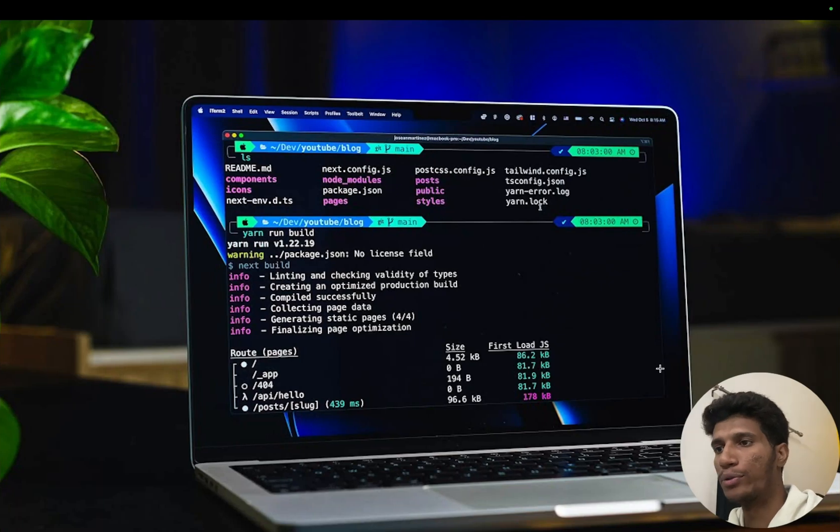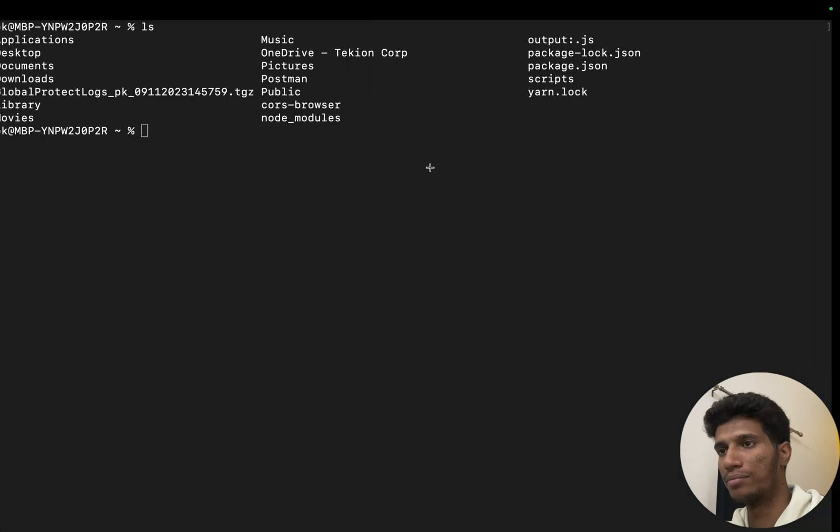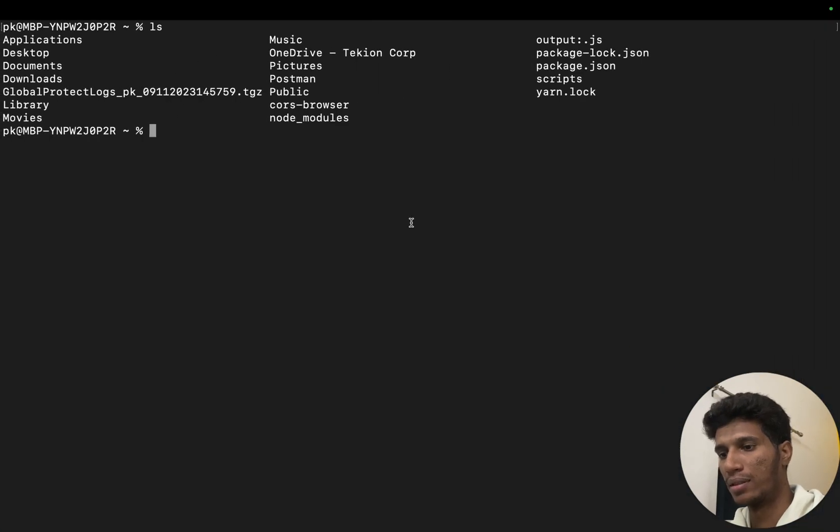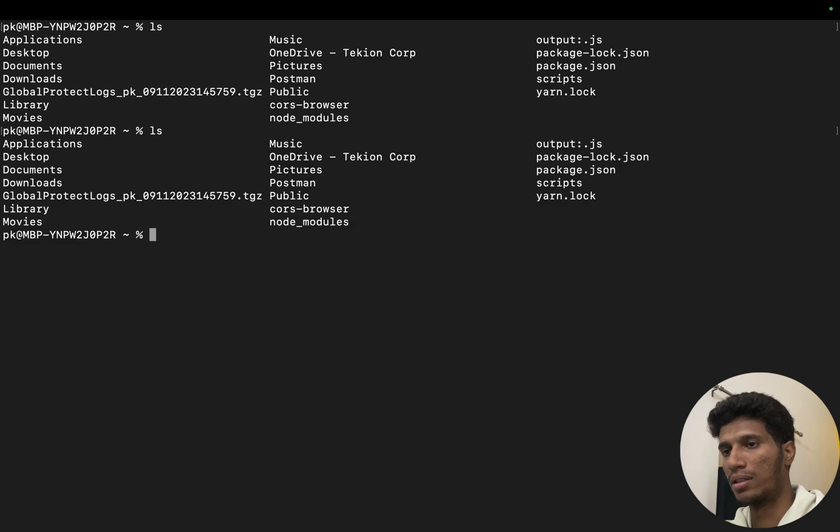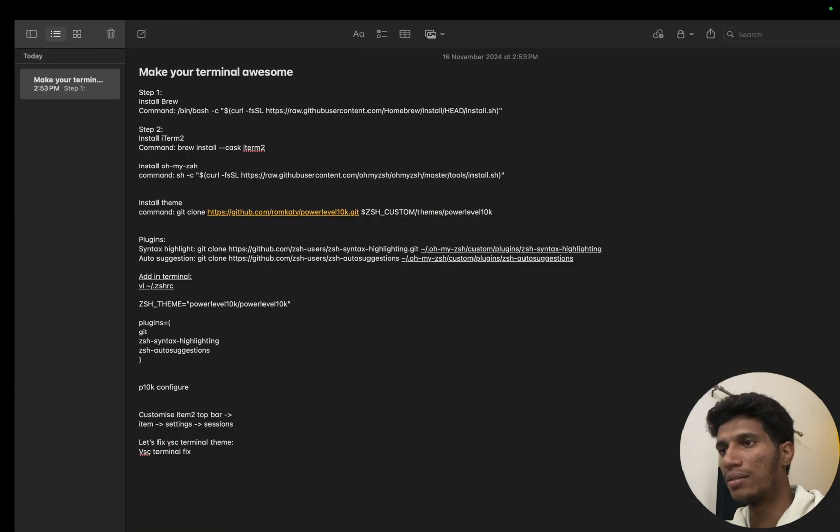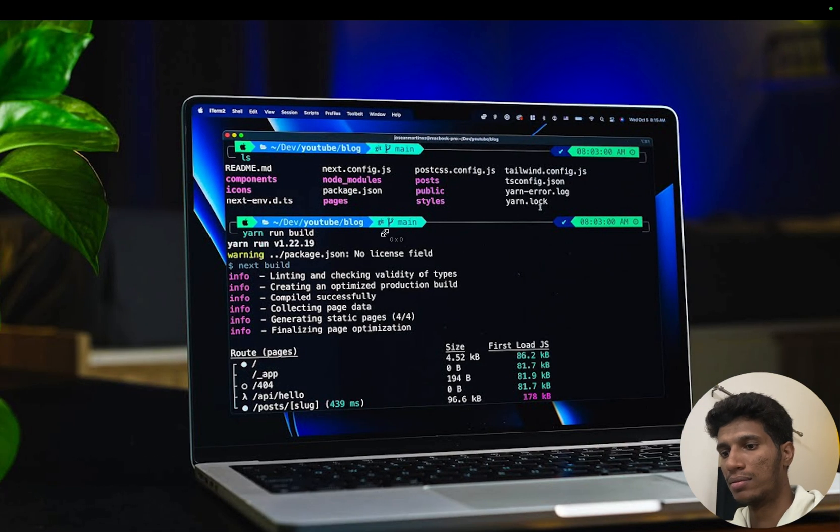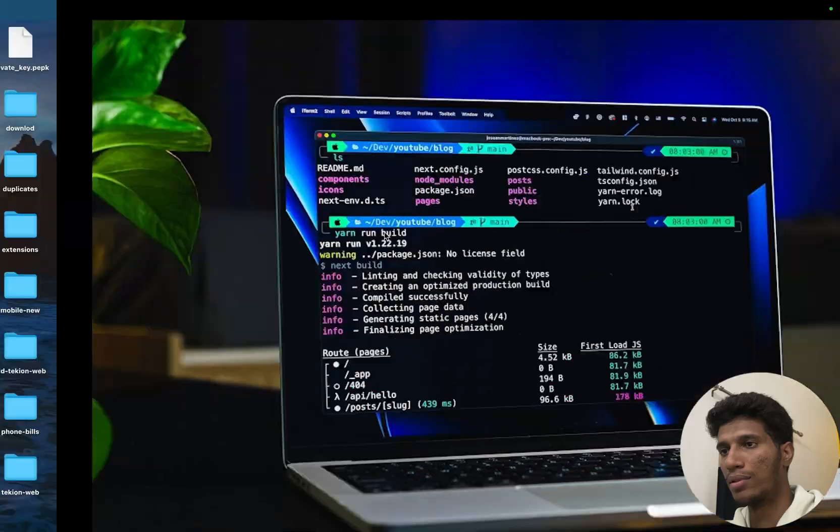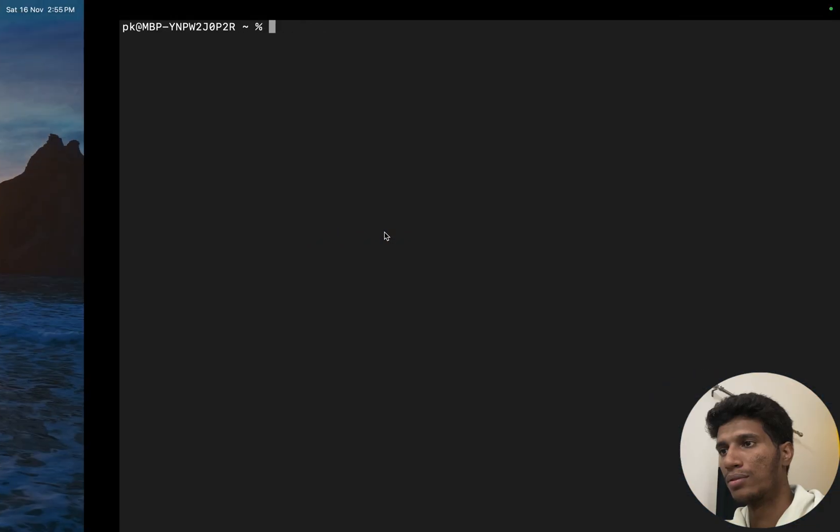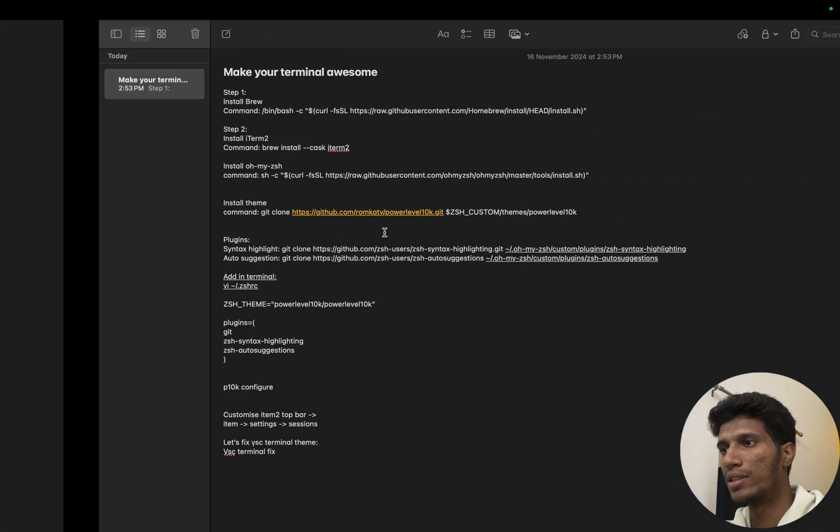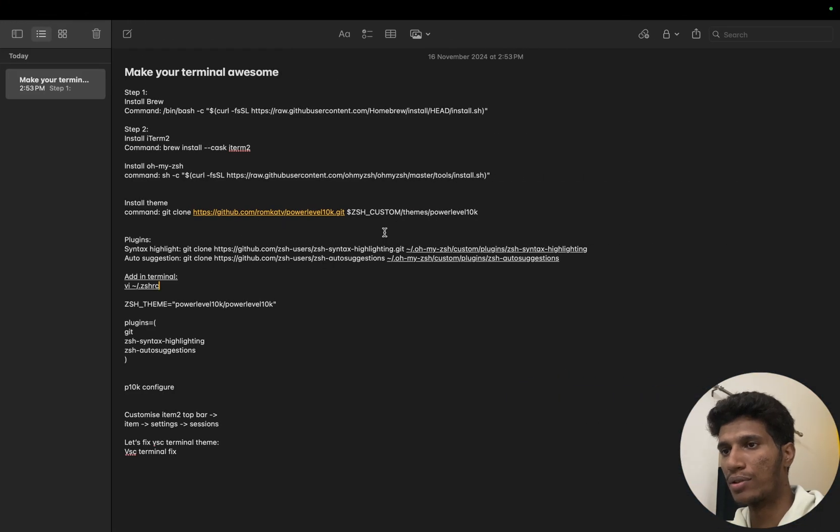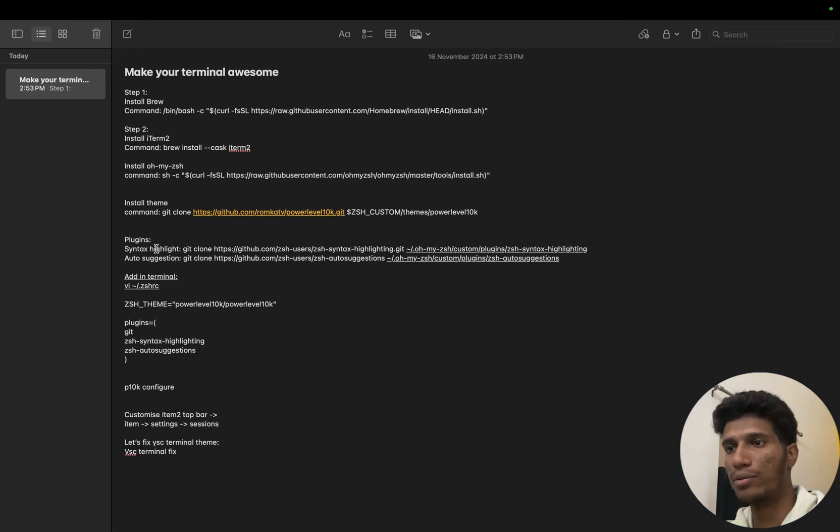Hello friends, in this video we will make our Mac terminal look like this from this. So let's start. For that, I have listed a sequence of commands we have to execute and we have to clone some plugins for our terminal.